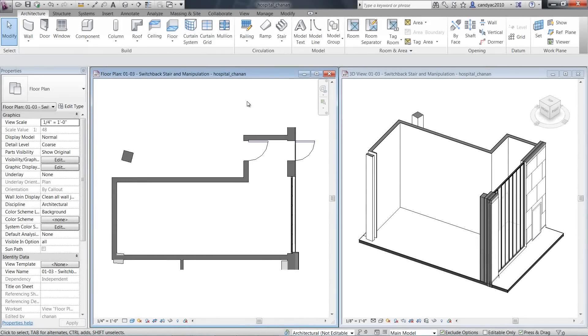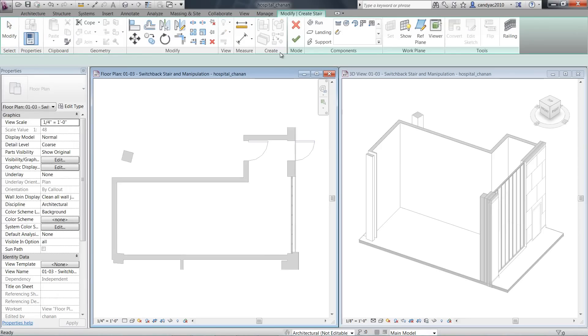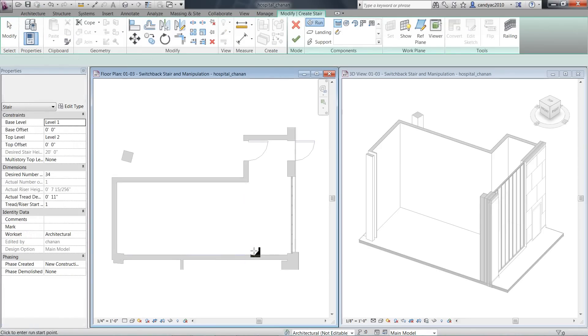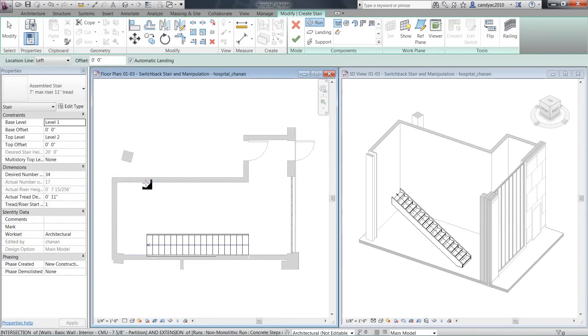In Autodesk Revit 2013, railings have been enhanced in various areas. When you create a component-based stair, railings are created automatically.